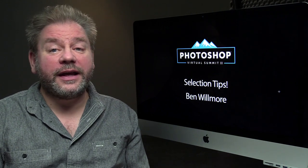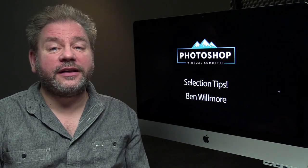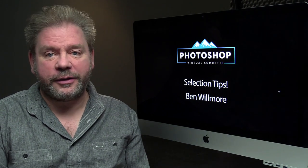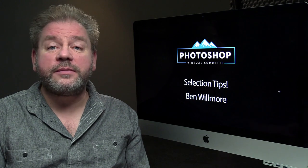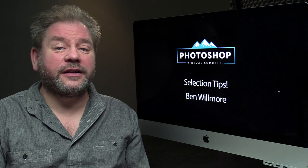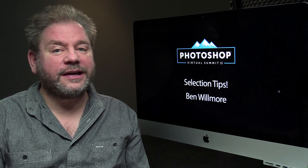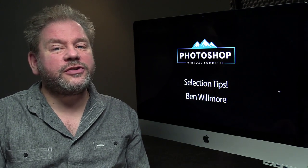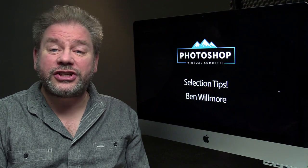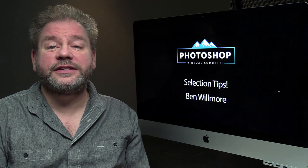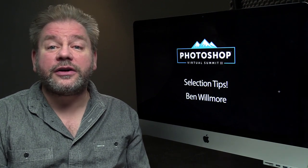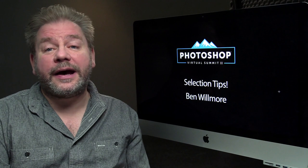Hi, I'm Ben Willmore, and I'll be teaching at the upcoming Photoshop Virtual Summit. One of my sessions is on advanced selections and masking. And during that session, I don't think I'm going to get a chance to cover a tip that I think you could use. So I want to cover it now.